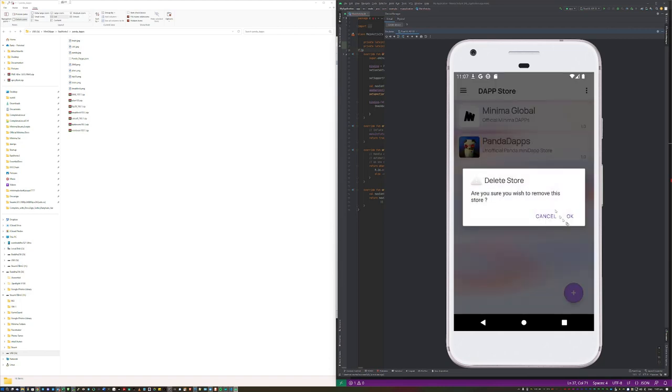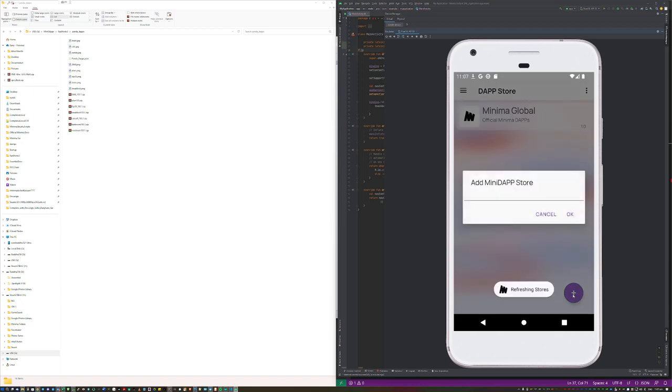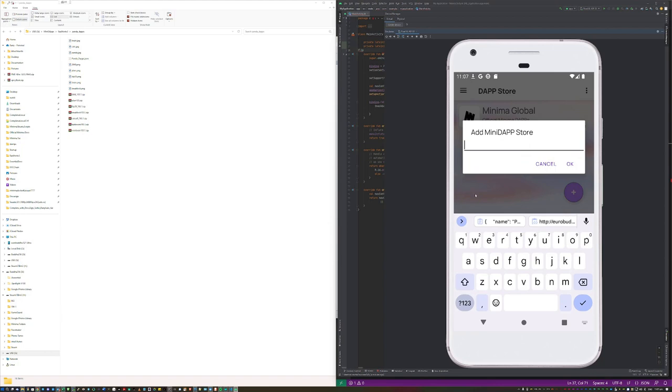Mine is there already, let's remove that. And let's add a new store. Simply give the URL to the JSON you created.